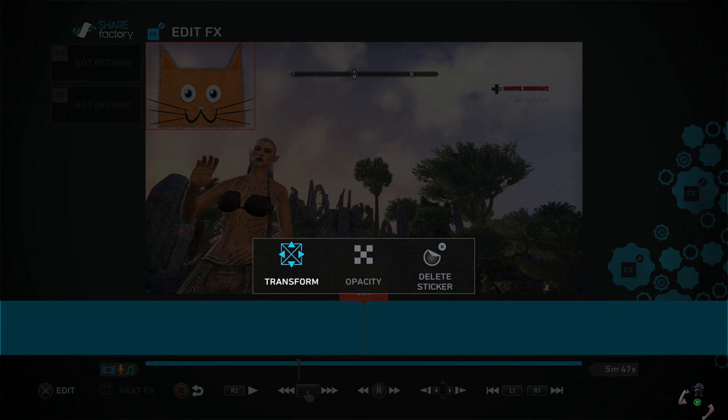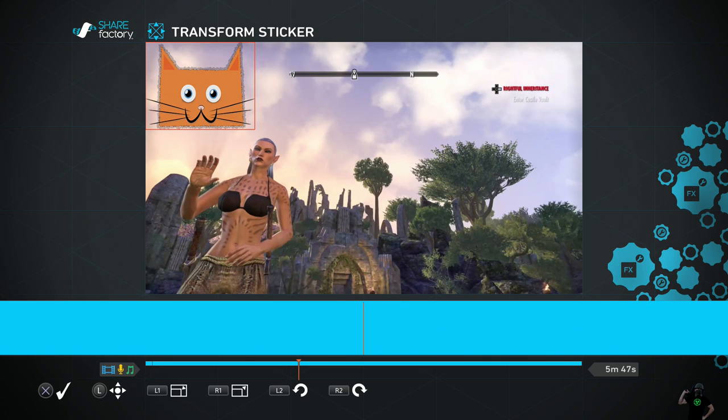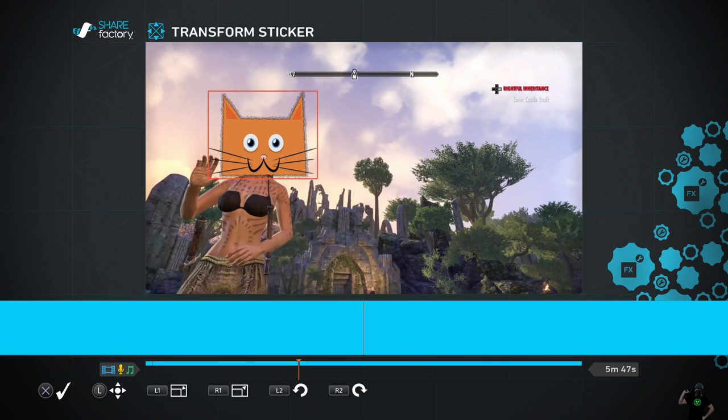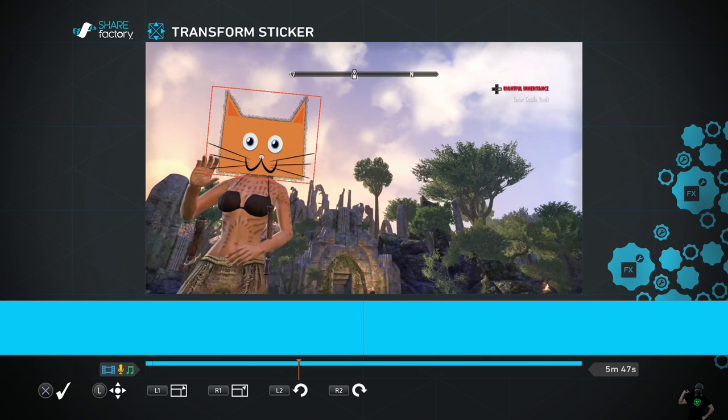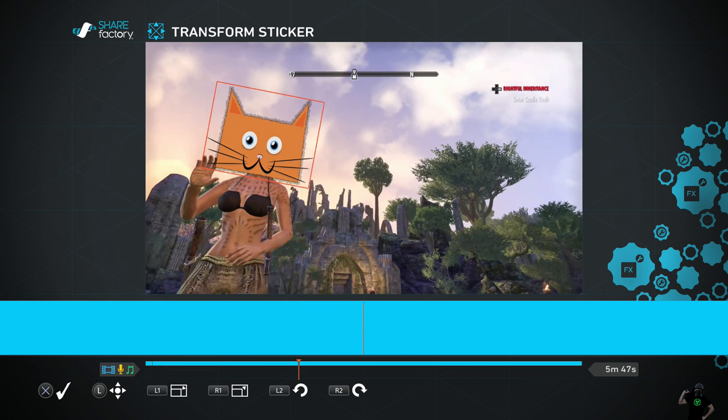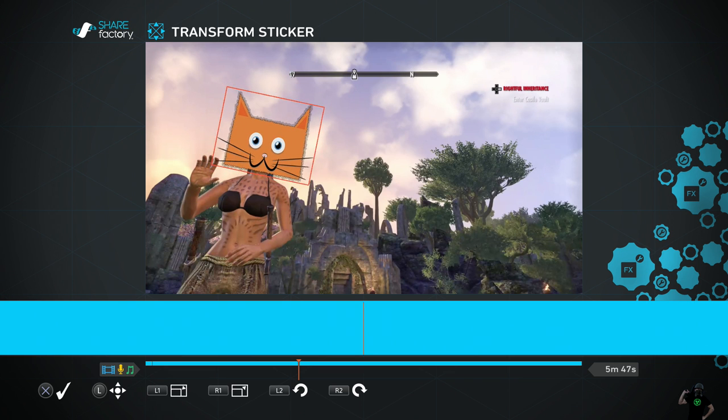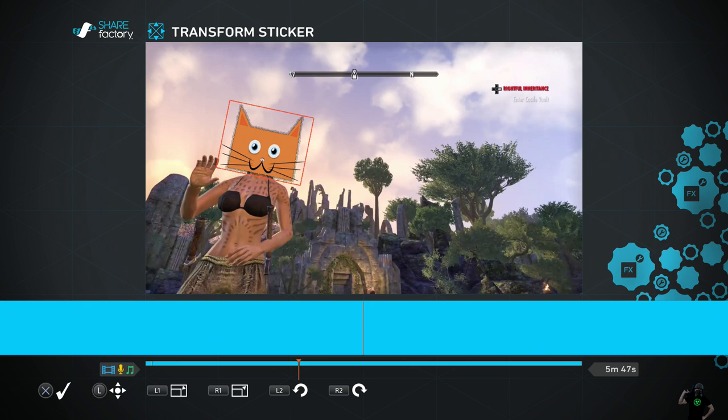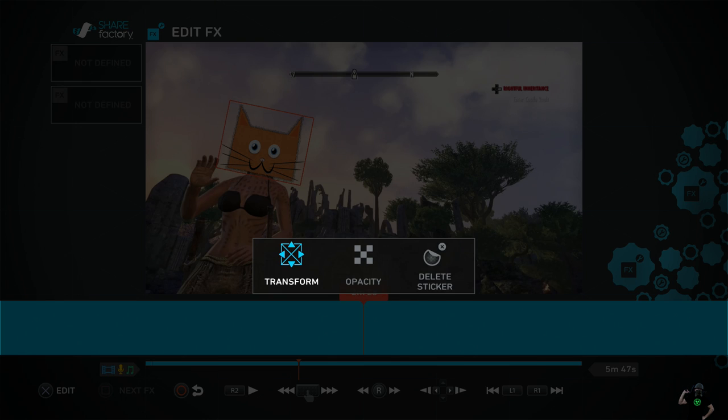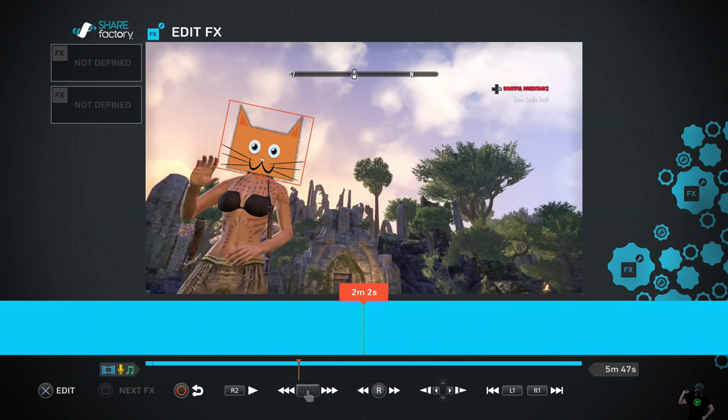I'm going to hit X to transform using a left joystick here, the right one to rotate it, left one to move it. Let's use L1 to shrink it a little bit and place it right where we want. And you're going to hit X for the check mark to place it and circle. And now you're viewing it.